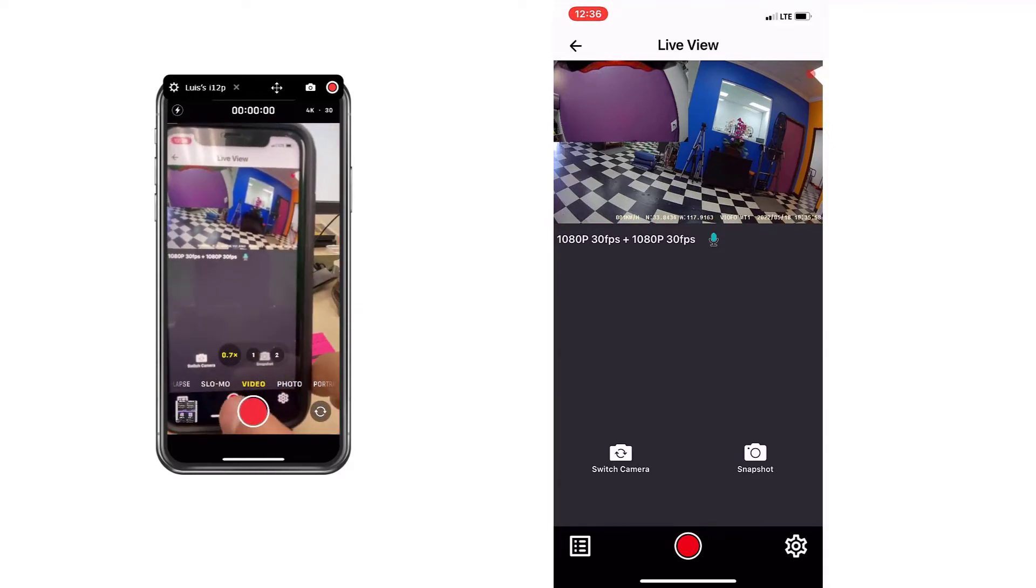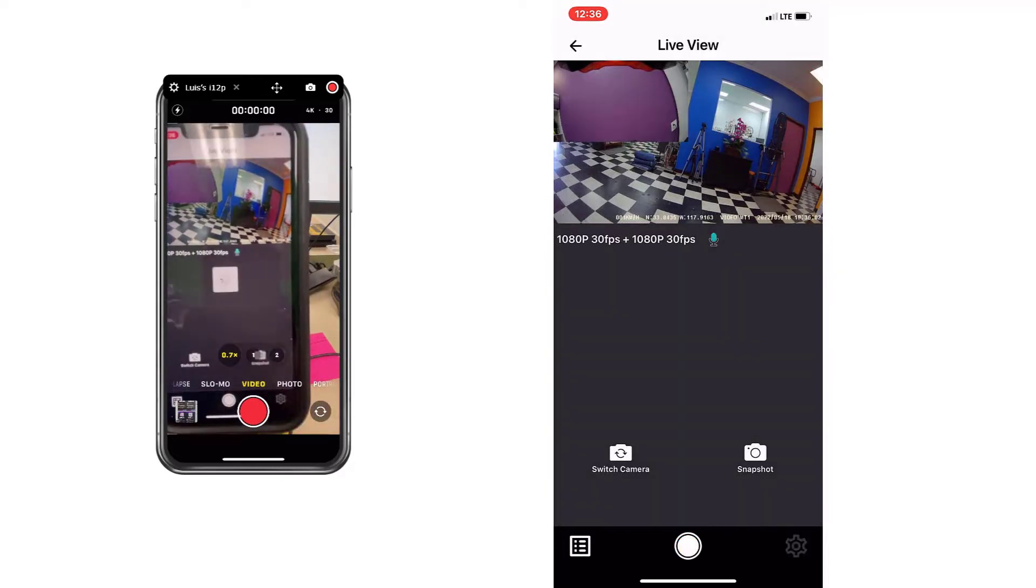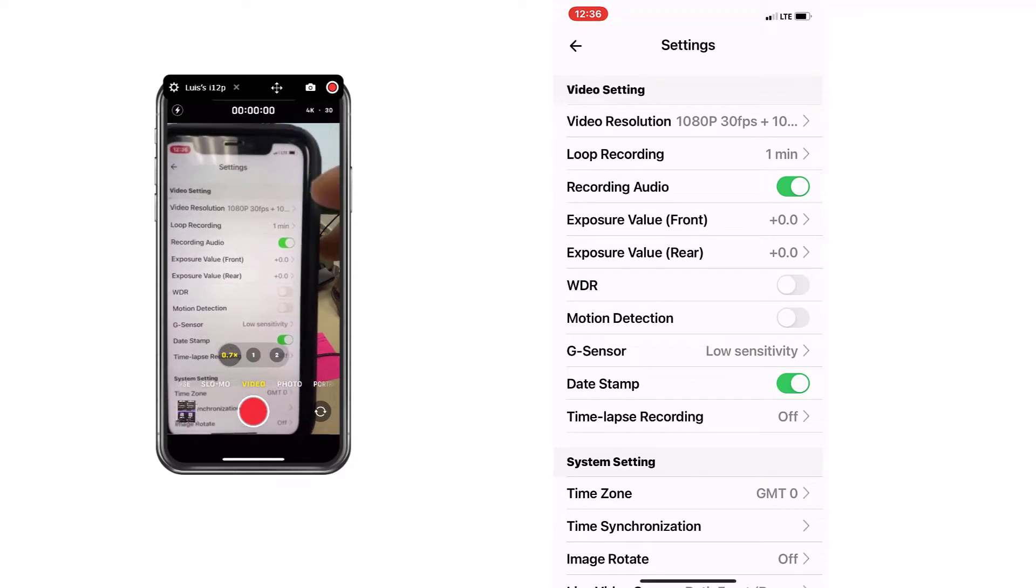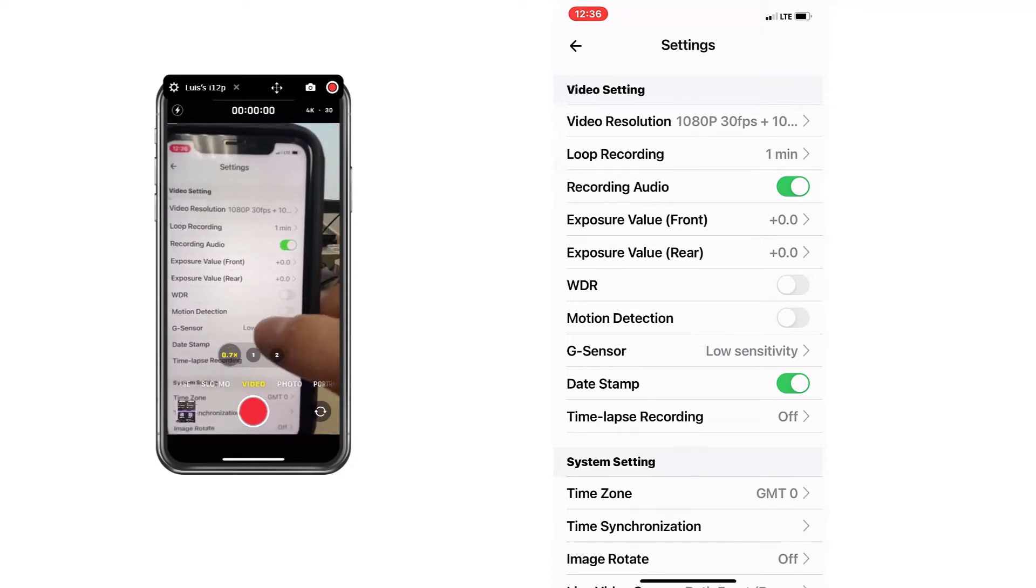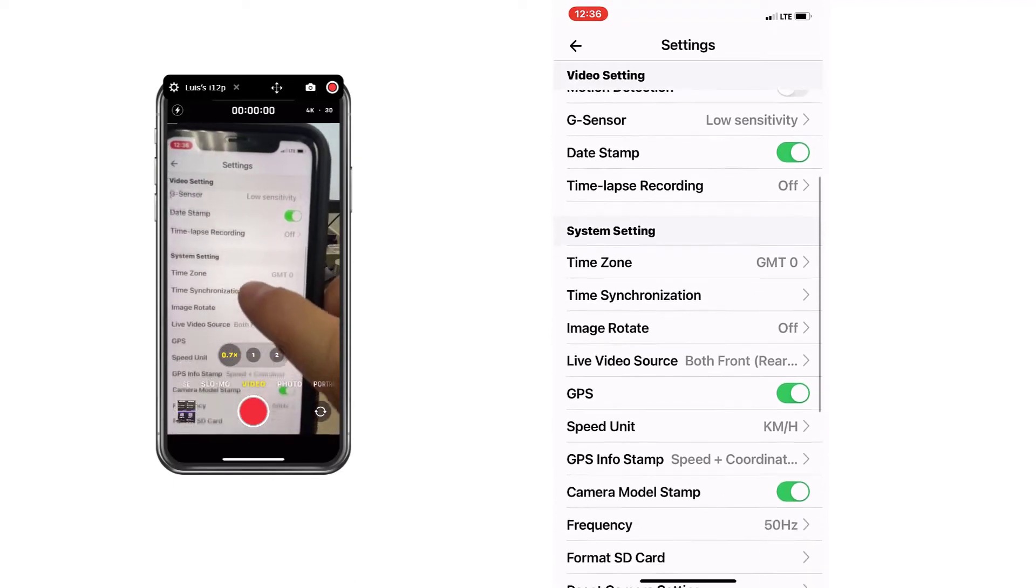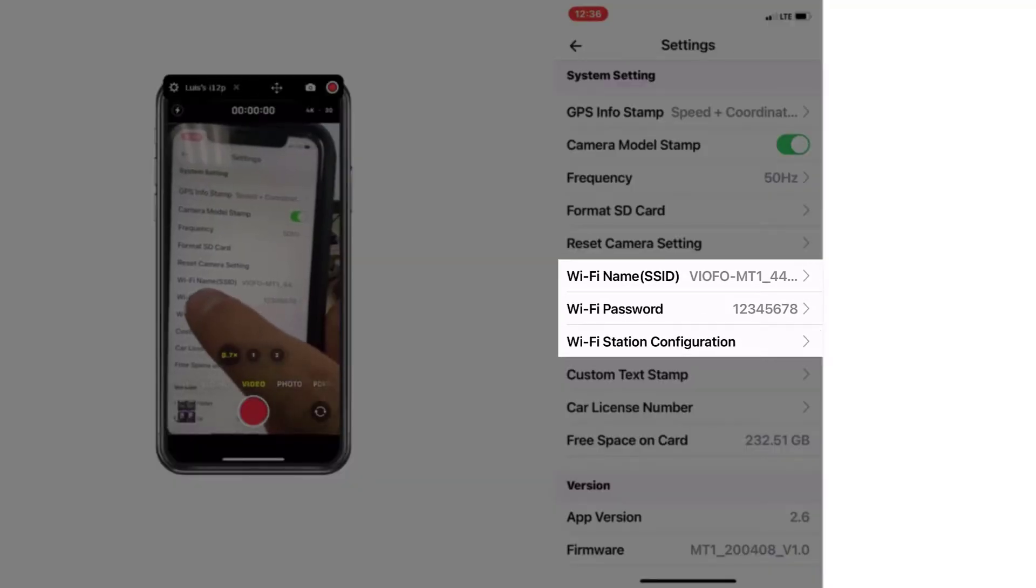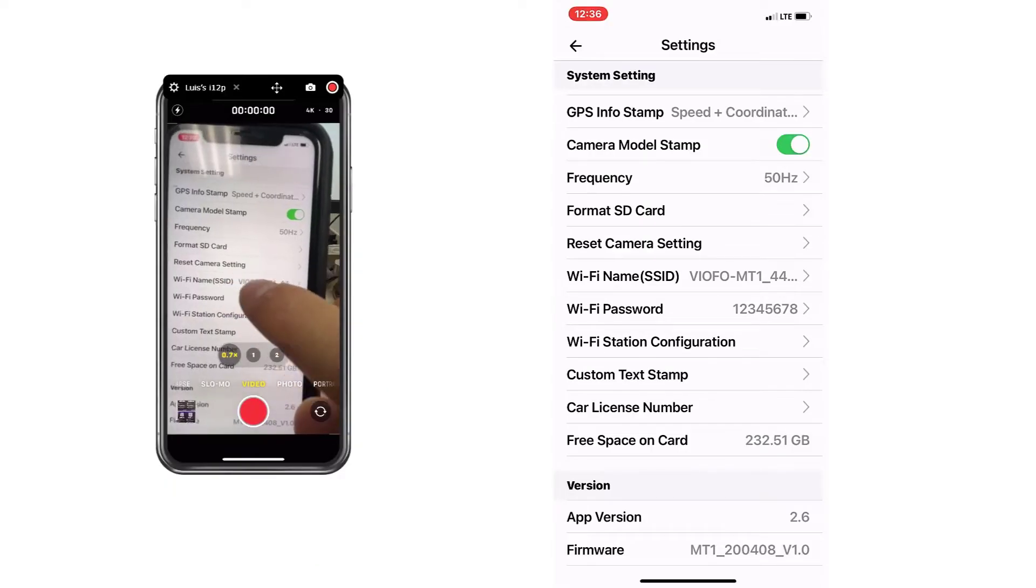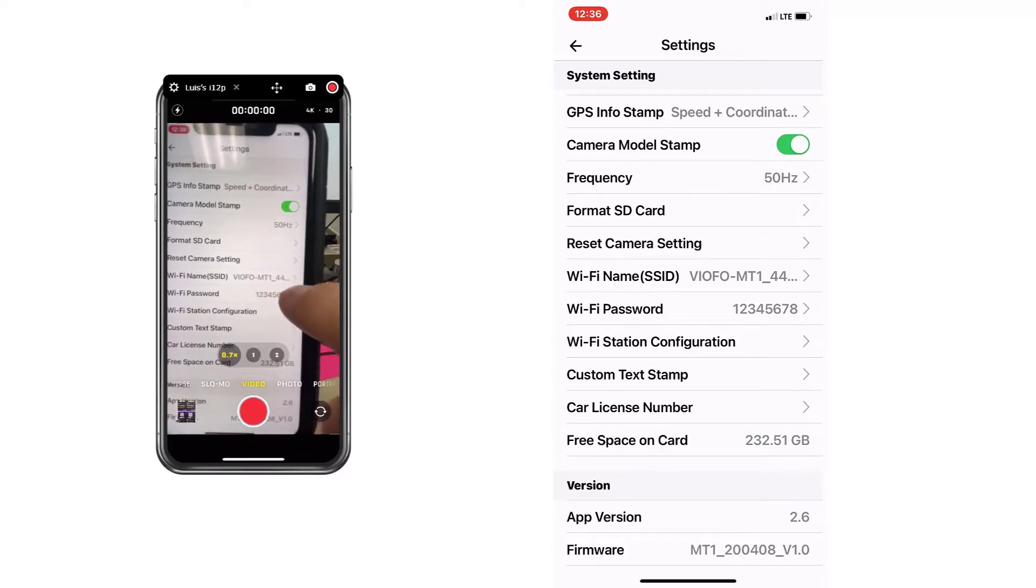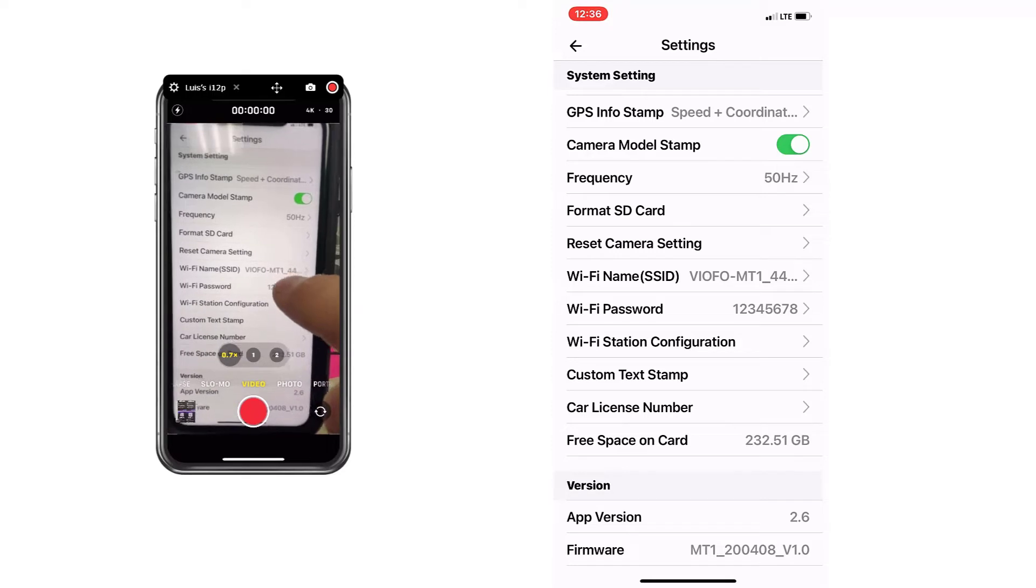So next step that I highly recommend you to do is to stop the recording and go to the settings. And I'm going to go down one by one, but the ones that I highly, highly recommend you to change are two of them. One of them is the WiFi name. Instead of VIOFO MT1, put something meaningful to you.